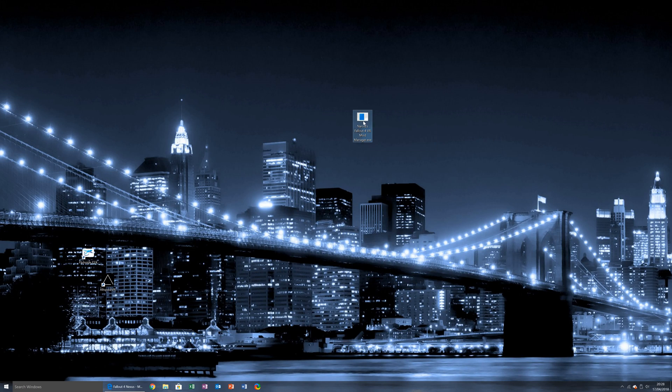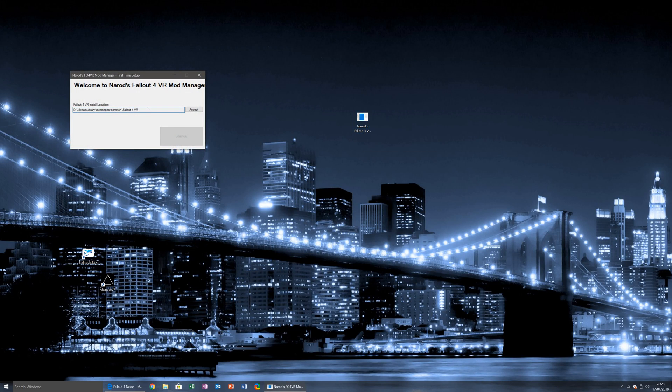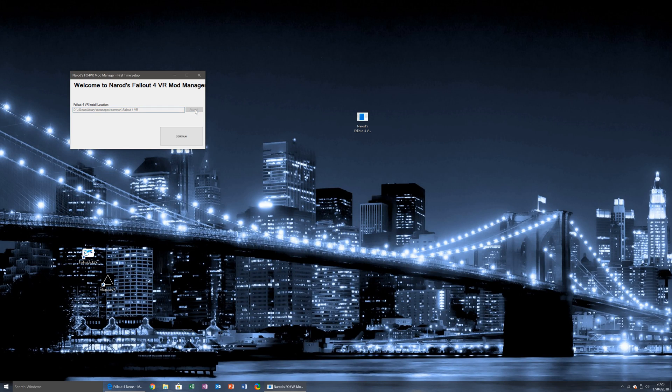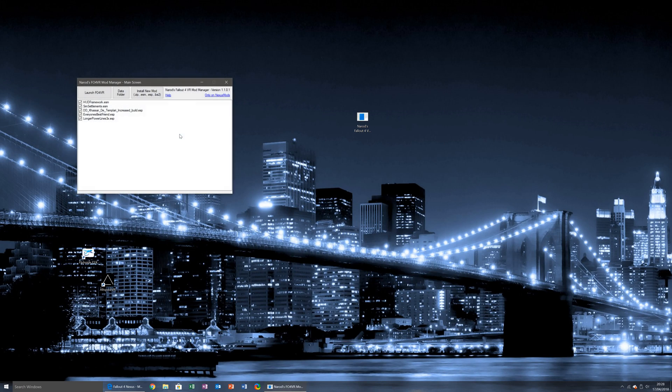To start off, just opening it up, you'll see that the first thing you're greeted with is welcome to Nowad's Fallout 4 VR Mod Manager, and it's automatically found my Fallout 4 VR install location, so I can simply click accept and then continue.